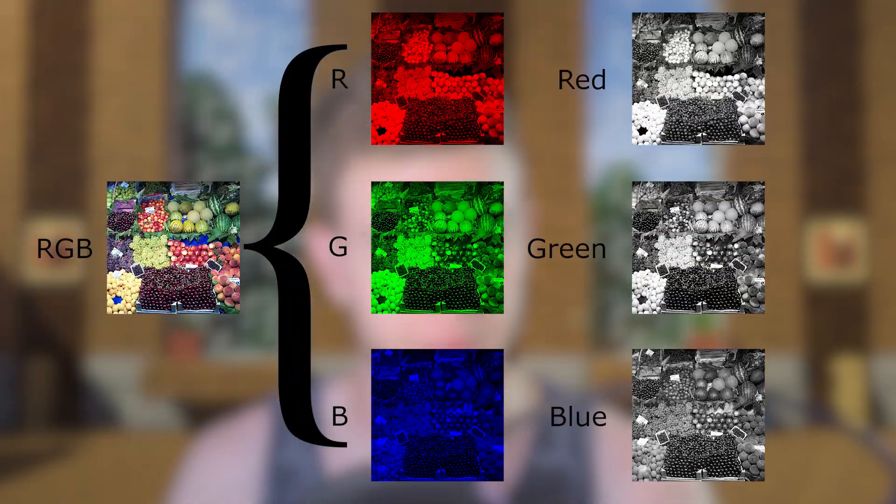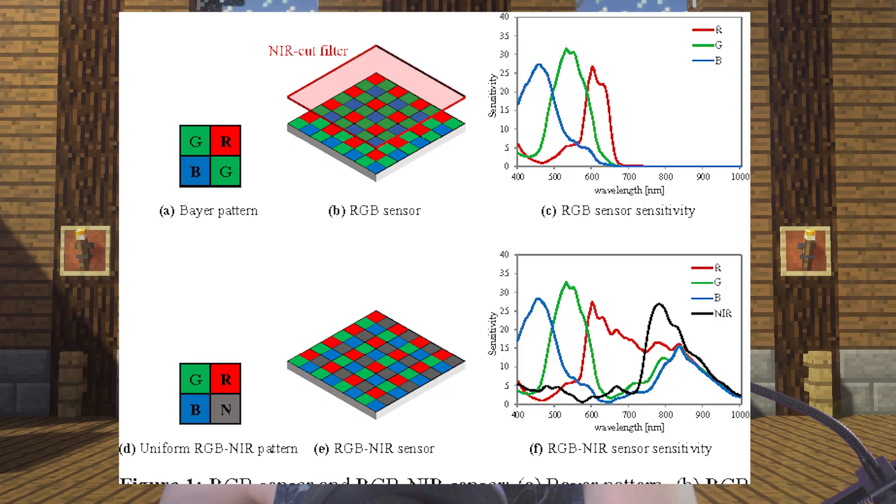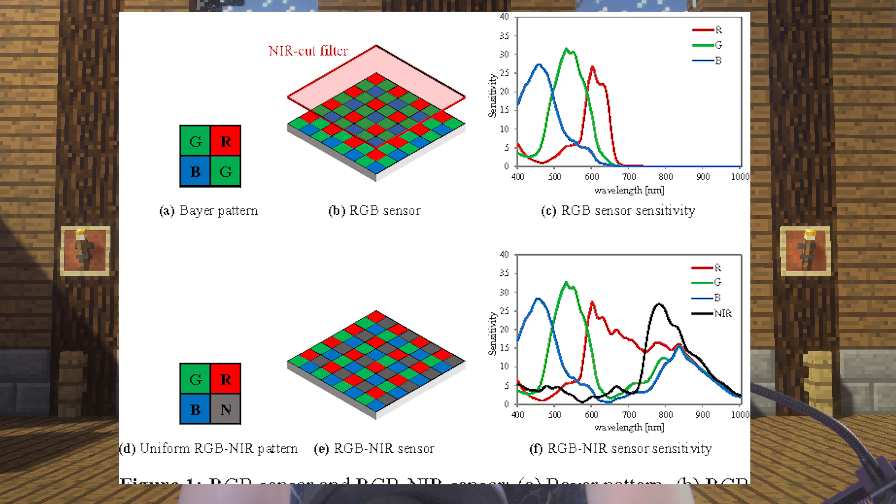So video files usually have three channels. Red, green and blue also known as RGB. And all those values together can give you a range of all the colors you can see on your monitor. However, if you want to do a green screen effect, you need the fourth channel, which is the alpha channel. The alpha channel stands for transparency. And it's pretty much what I'm using right now to key myself out of the background.